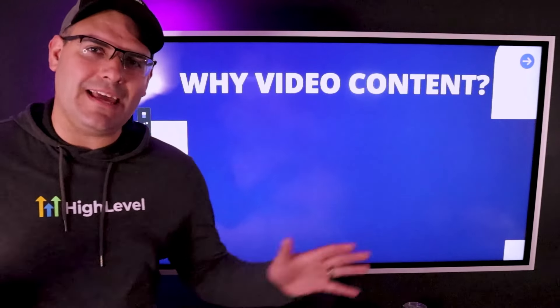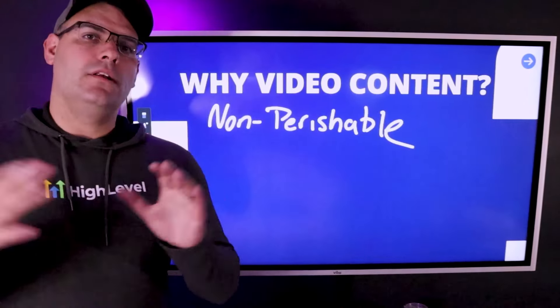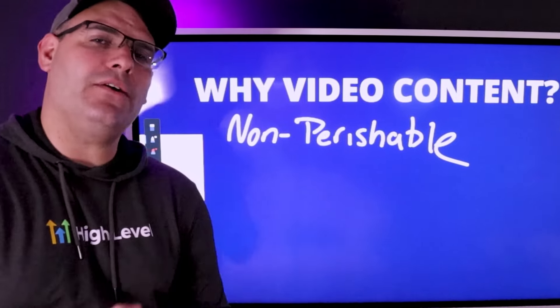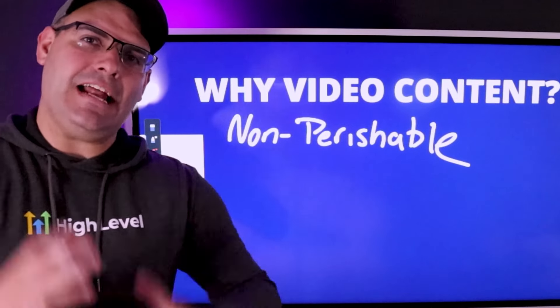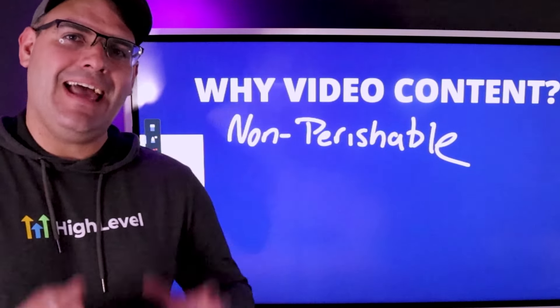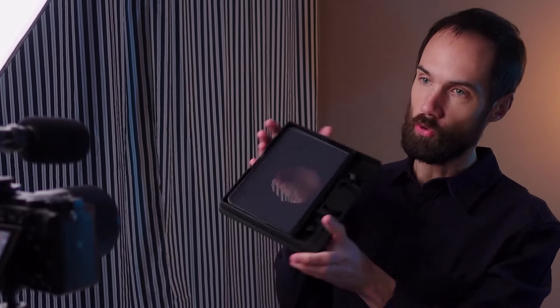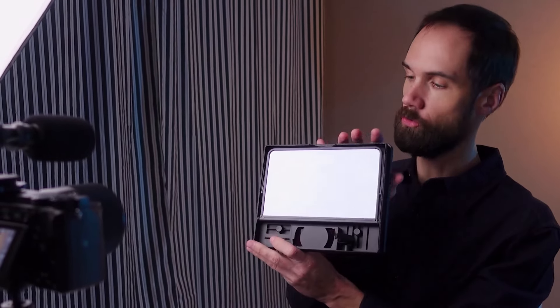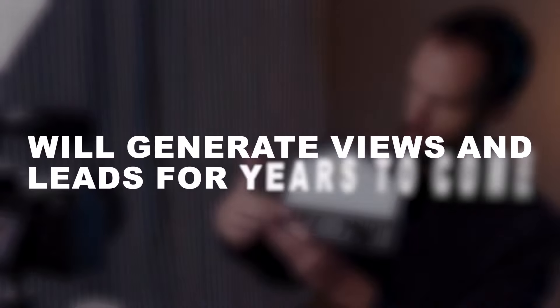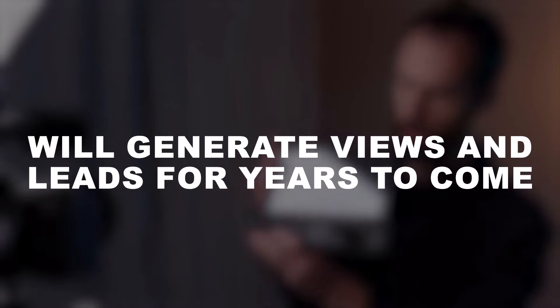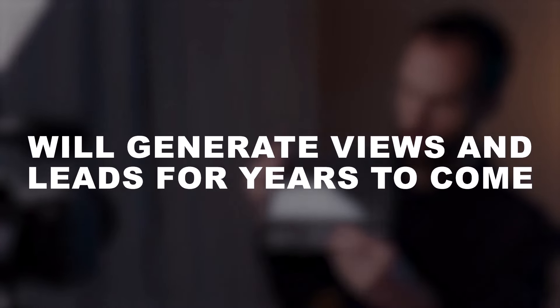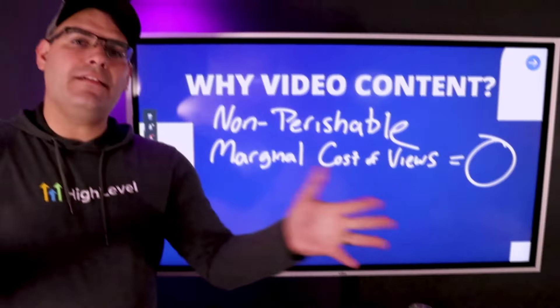Here are a couple of reasons why I like video content. Number one is that video content is non-perishable. Any video that I record today, or any video that I have recorded that solves the problem of my ideal customer, will generate views and leads for years to come.